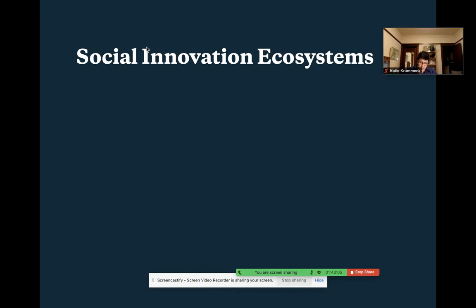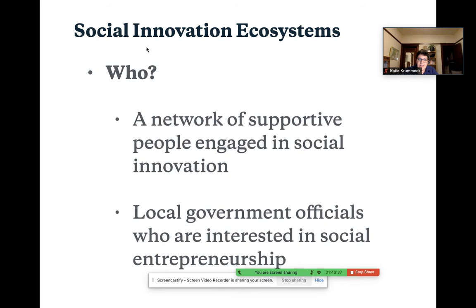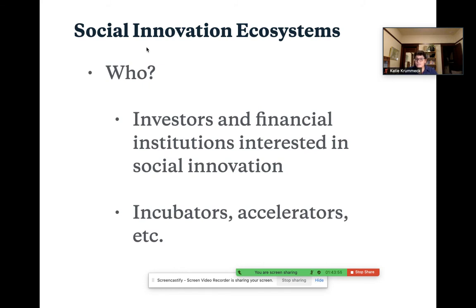The last thing I want to talk about are social innovation ecosystems. There are lots of support and resources around social entrepreneurship. If you're serious about pursuing an idea you developed in this class or another class, there are lots of resources to look for as you're venturing into this process. In this innovation ecosystem, you're looking for a network of supportive people engaged in social innovation, local government officials interested in social entrepreneurship, your allies and advocates, investors or financial institutions who will support you. You might also look to join an incubator or accelerator that would give you funding, in-kind resources, coaching, and support.